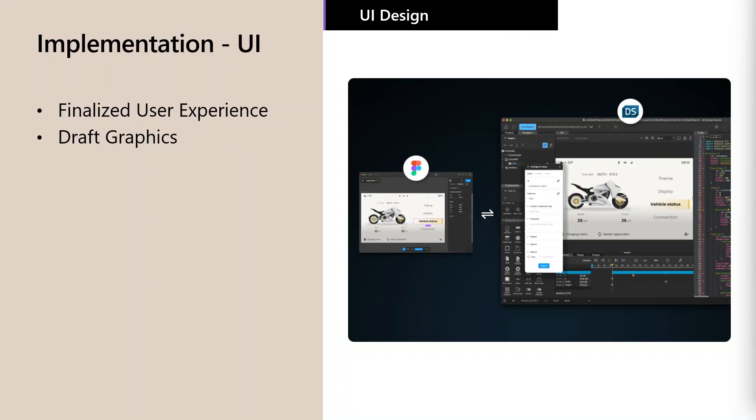But today, tools like Figma can be integrated with developer tools like Qt Design Studio to actually generate front-end source code exactly matching the UI design. This provides a jumpstart for the development team and ensures that the creative vision of the designer is upheld.